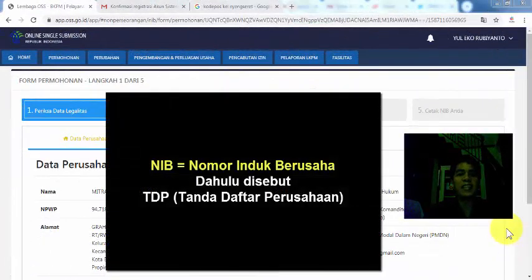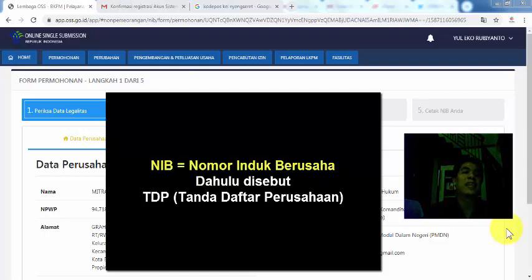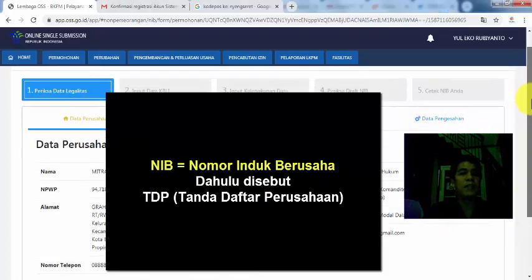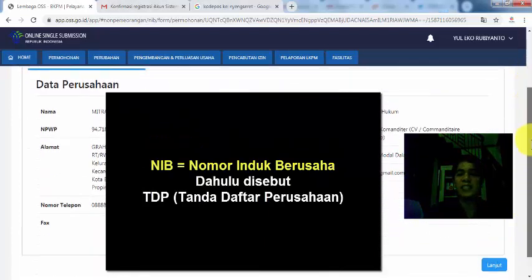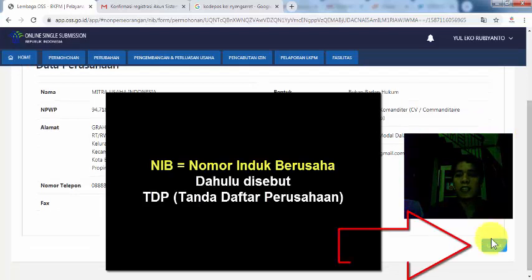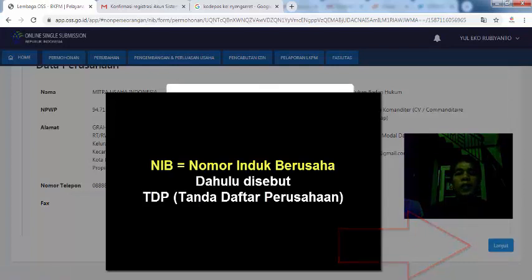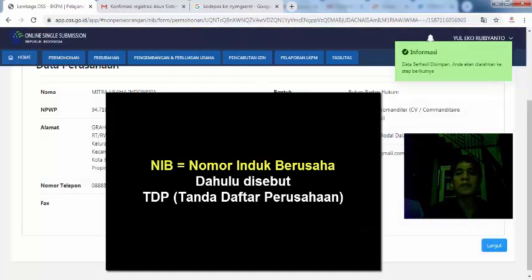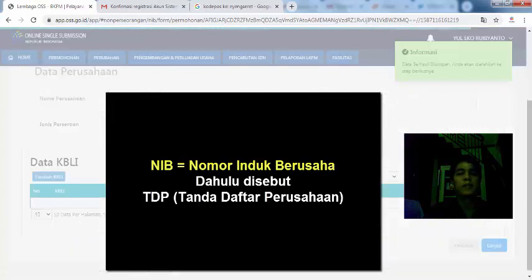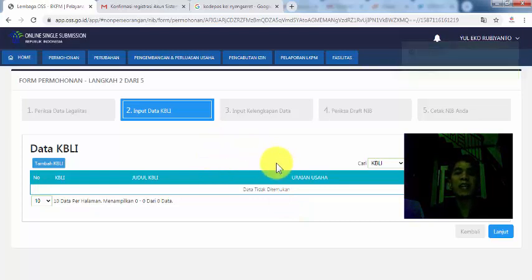Sekarang kita akan masuk ke pembuatan NIB. Jadi NIB itu dahulunya adalah TDP atau tanda daftar perusahaan. Kalau sekarang diganti jadi NIB atau nomor induk berusaha. Seperti apa cara membuatnya, mari kita mulai. Pertama di form legalitas ini, kita tinggal klik lanjut. Ini karena data legalitas sudah yang kita input tadi di video sebelumnya. Di sini adalah untuk input KBLI atau data yang mau kita masukkan ke nomor induk berusaha.